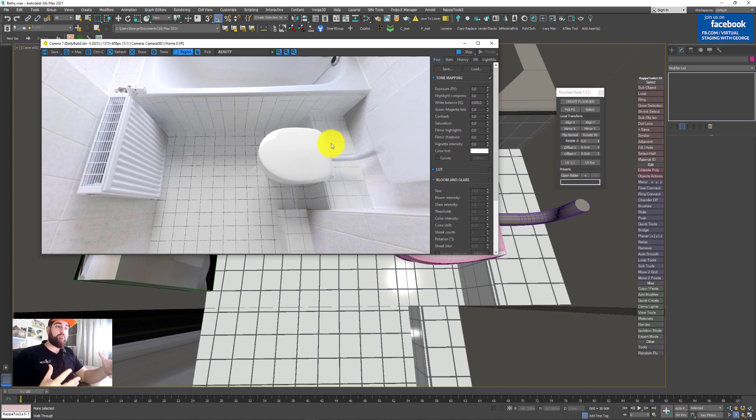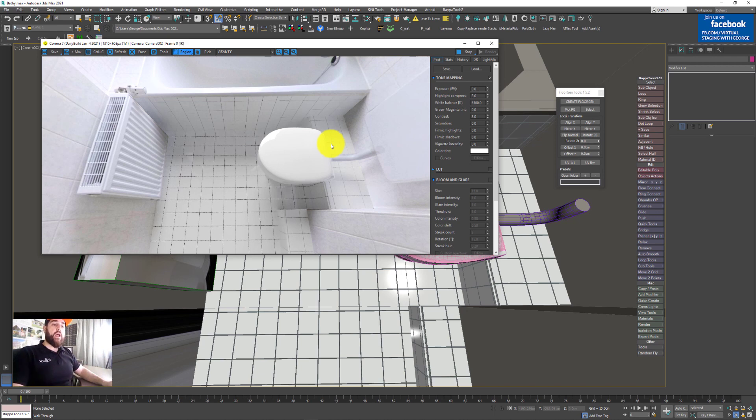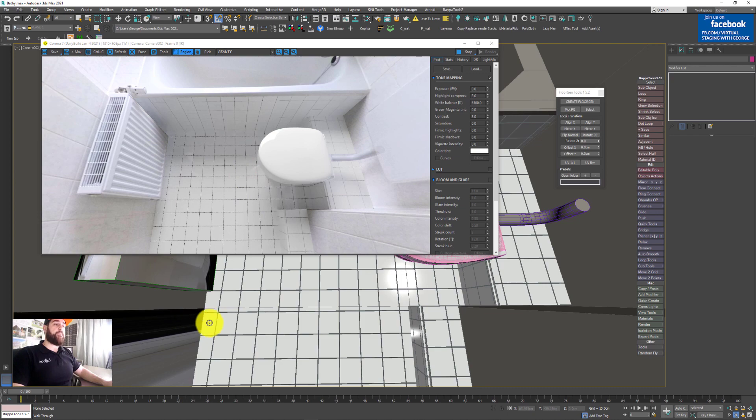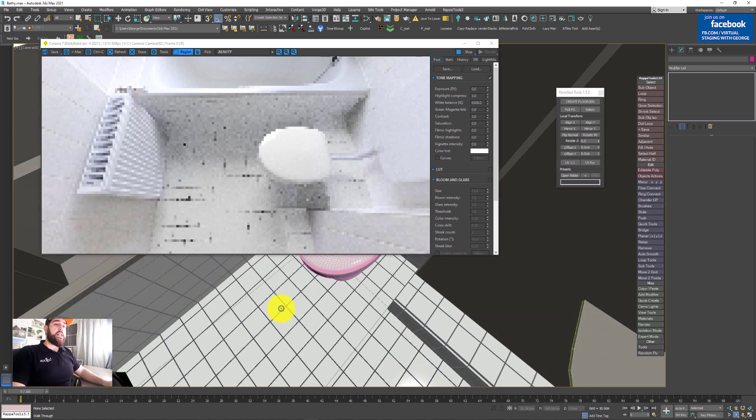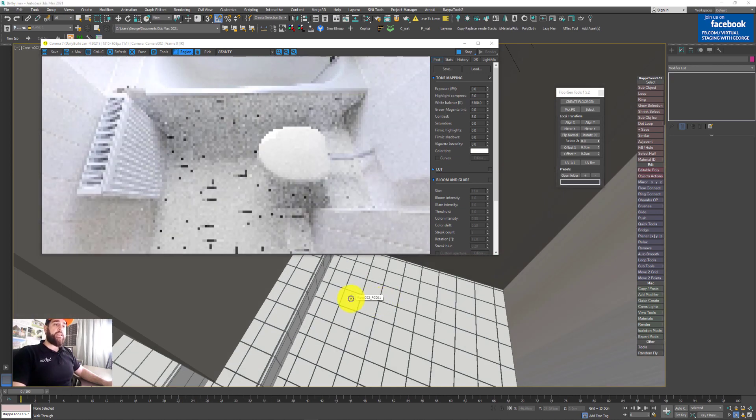Otherwise it will look far off, very off. Right now it's not absolutely convincing, but I think it does the job. It looks perfect. Here is a trick.